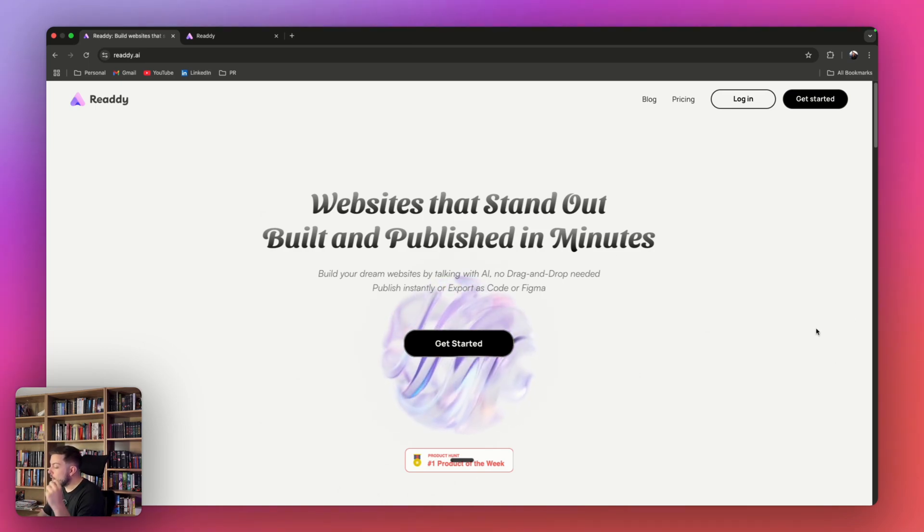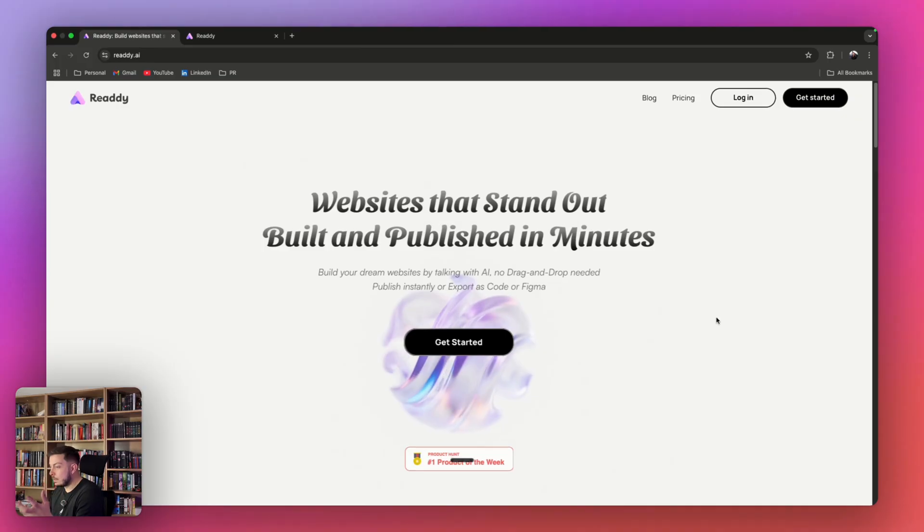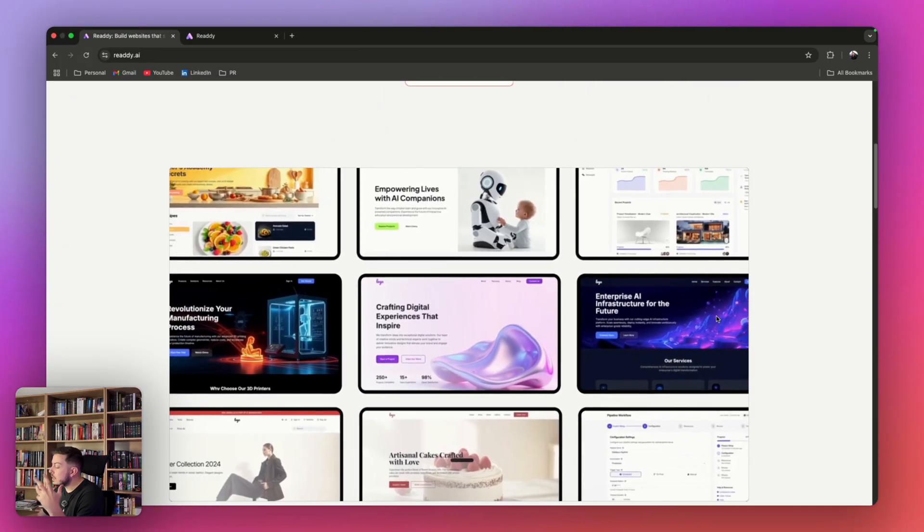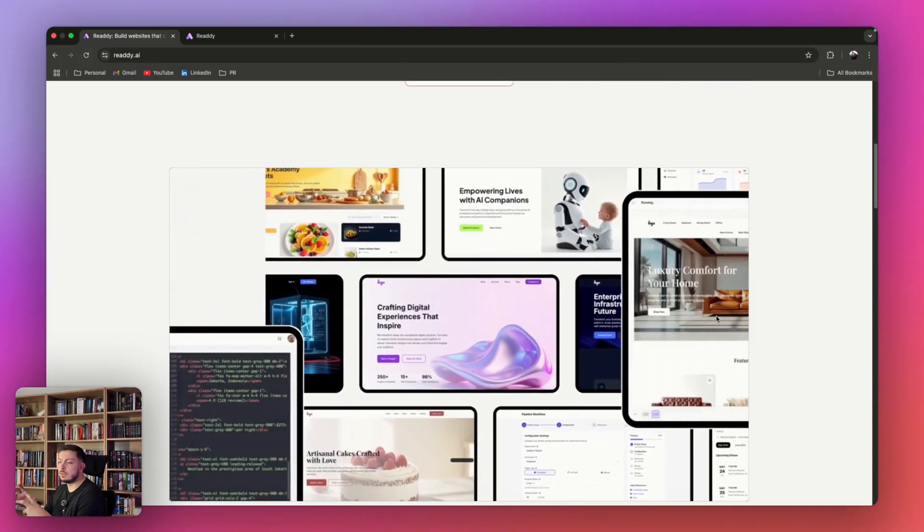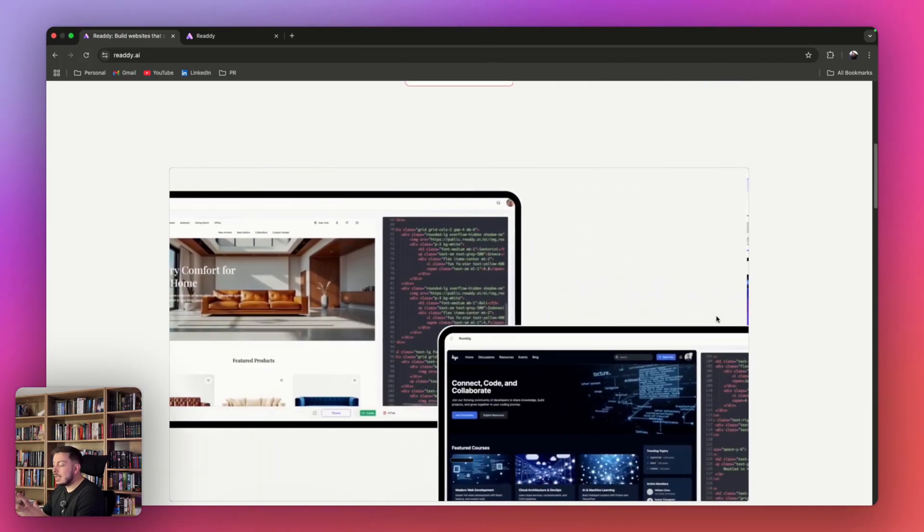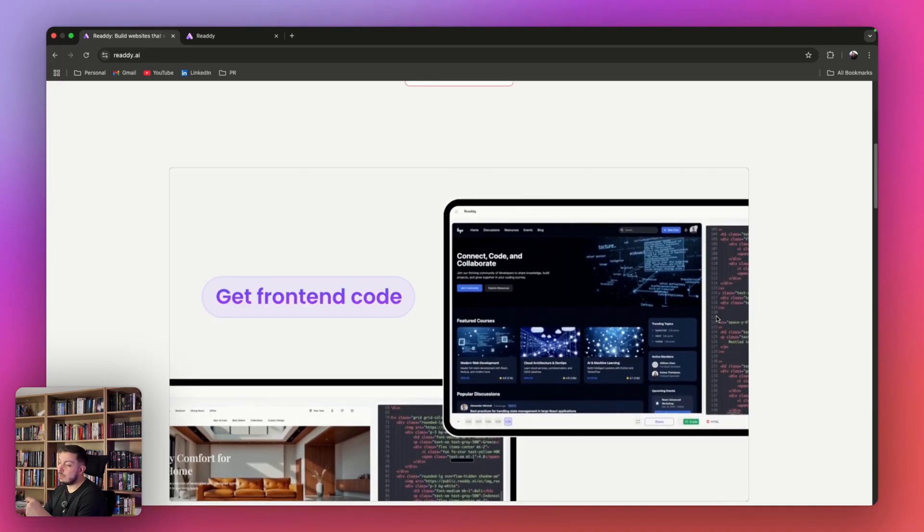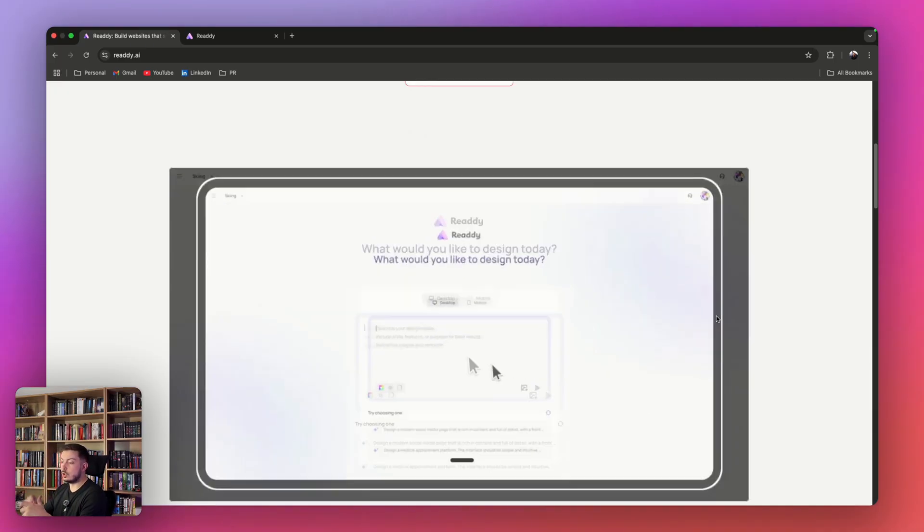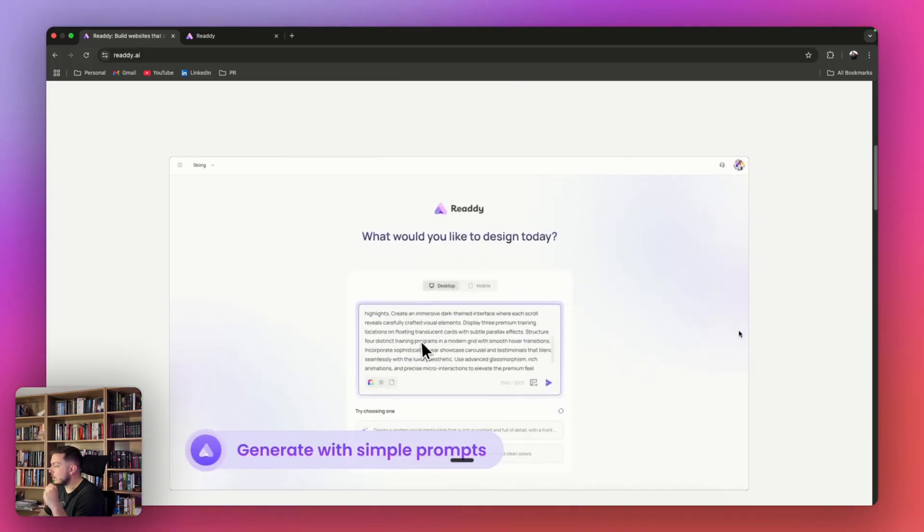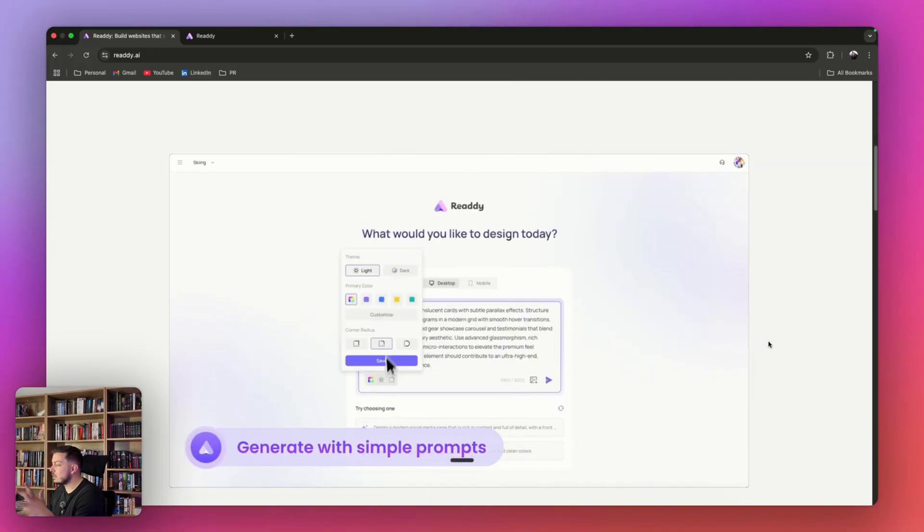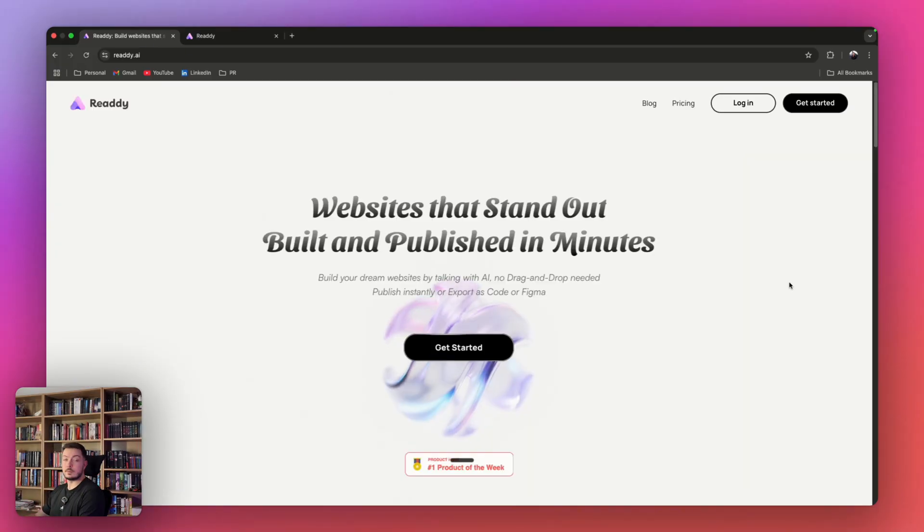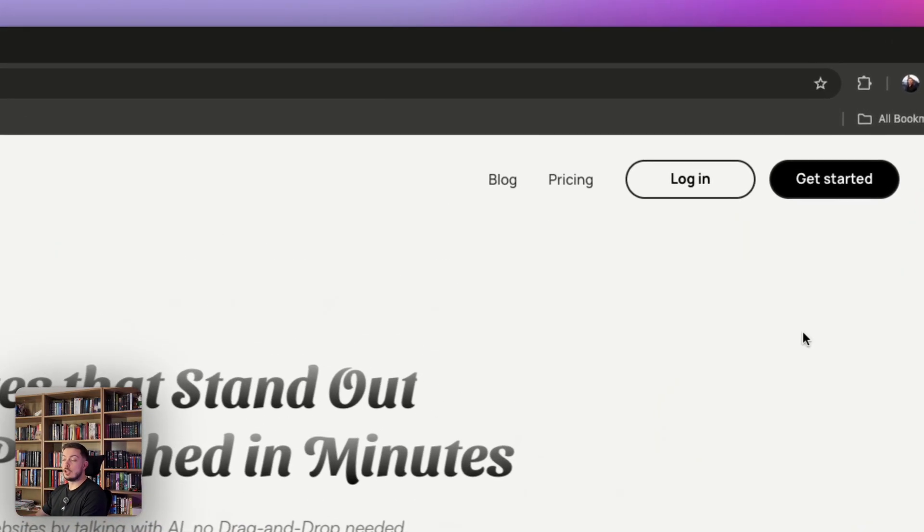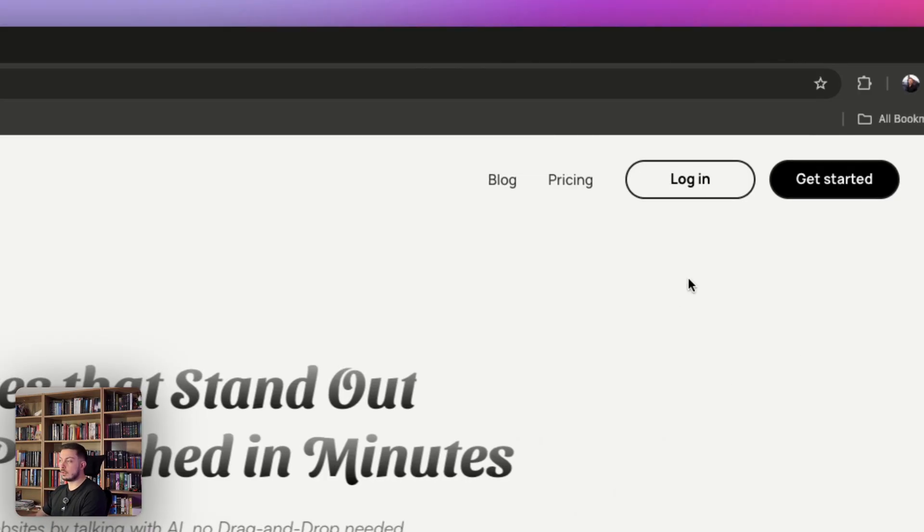What I like about it is you're not just picking from templates. It's actually generating custom layouts tailored to ideas. How do you get started? Go and click the Get Started button. You sign up, email, password, very simple.